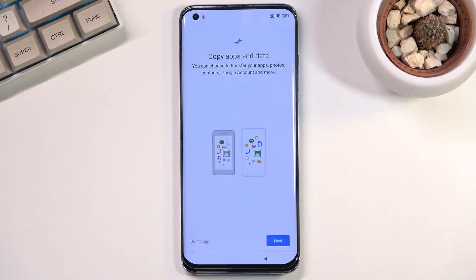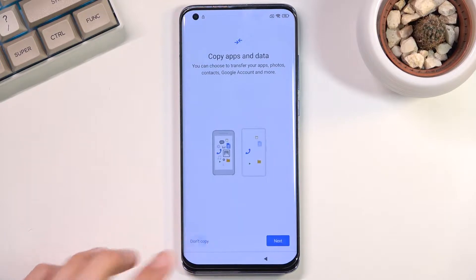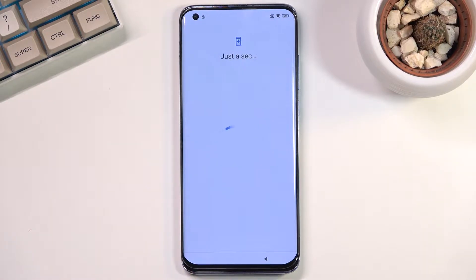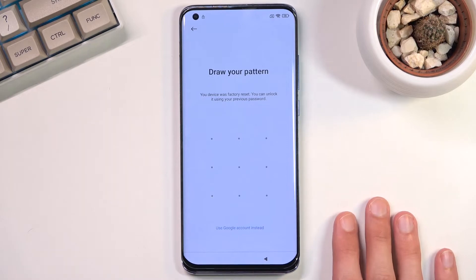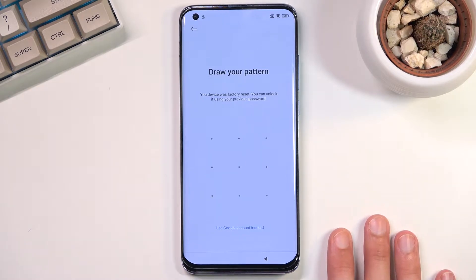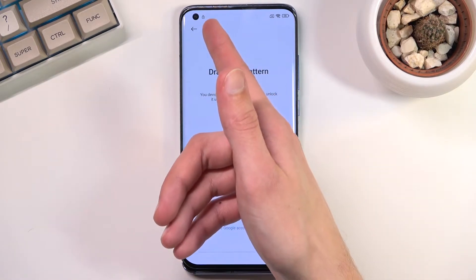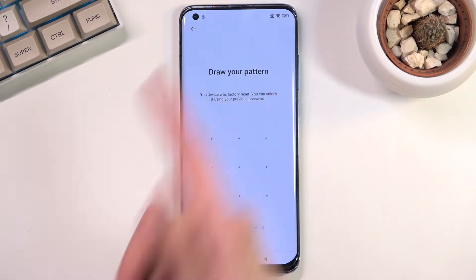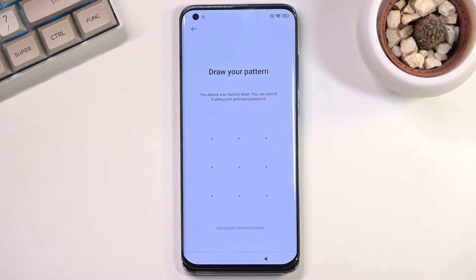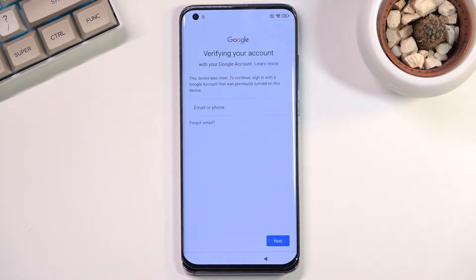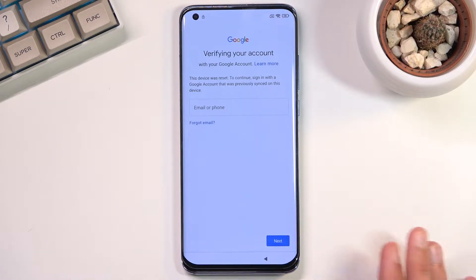Welcome. My name is Xiaomi Mi 10 Pro and today I will show you how you can bypass the Google verification on this phone. As you can see, the device is locked — we have the little lock icon right at the top, the 'draw your pattern to verify' prompt, and we can also use a Google account to verify it instead. So obviously our phone is undeniably locked.